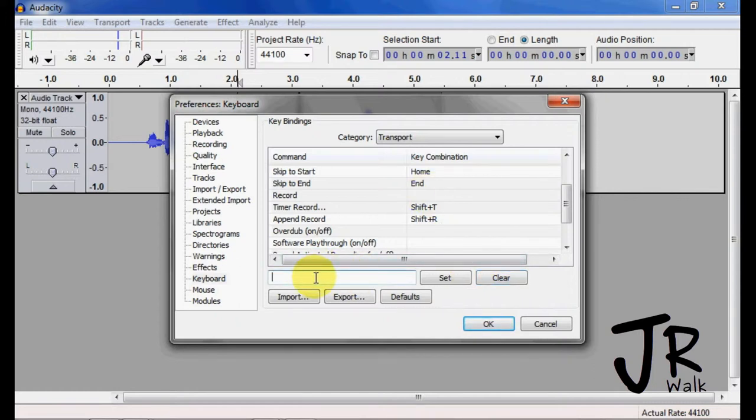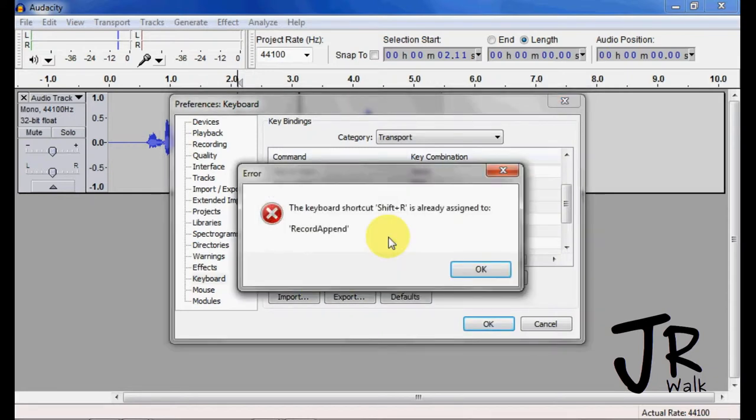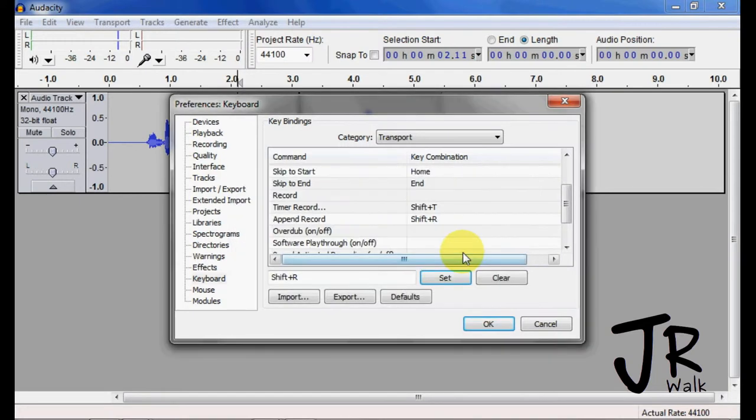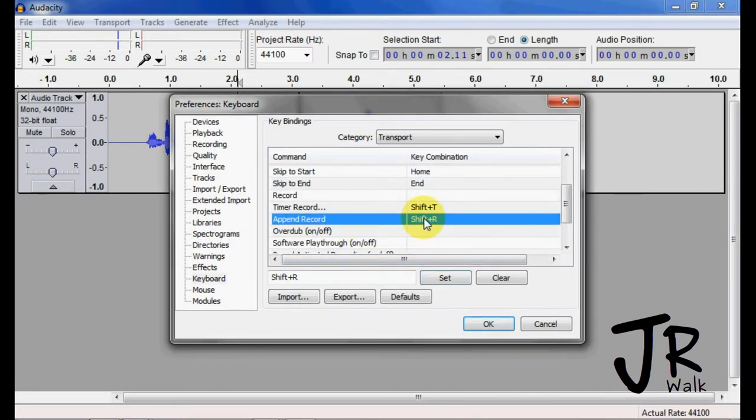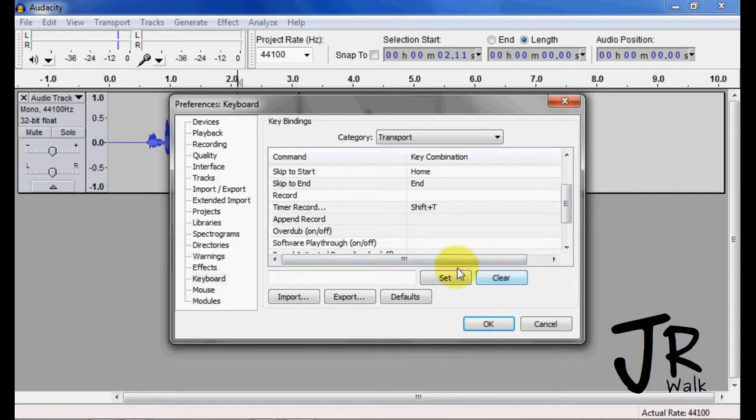And I'm going to want to change him to Shift-R. So if I hold the Shift and the R, and I hit Set, it says you can't do that because something else is assigned to it. Oh, the Record Append. So I need to go to Record Append, and I need to clear him.